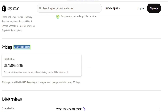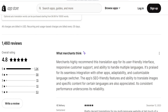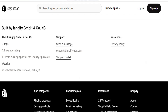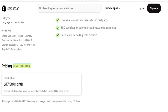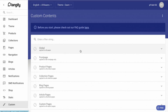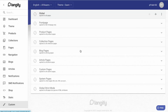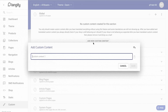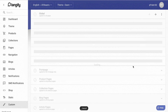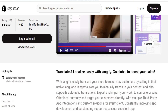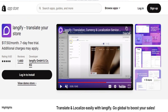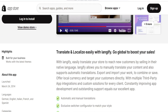Regarding Langify's pricing, it has been around since 2014, offering a seven-day trial and a single paid plan priced at $17.50 per month. This plan grants access to all features, but there is a cap on the number of words. If you need more words, optional auto-translation packs are available: 10,000 words for $4.99, 20,000 words for $8.99, and 50,000 words for $19.90.